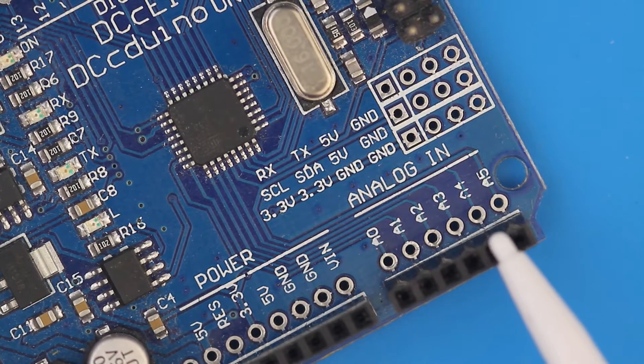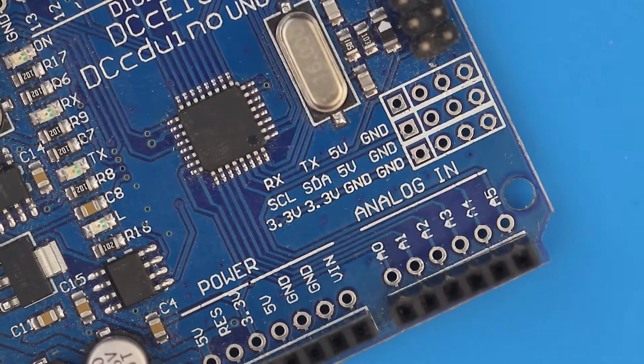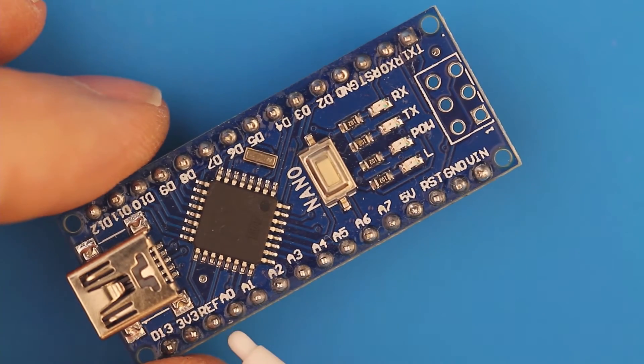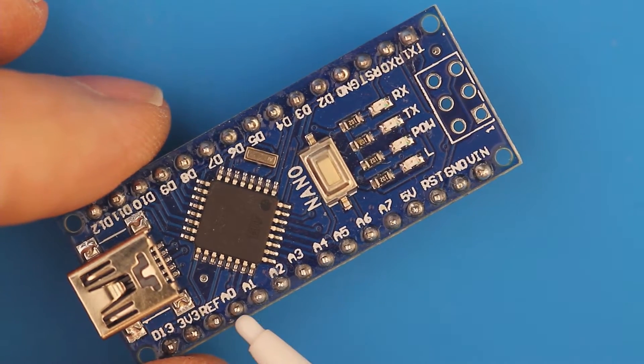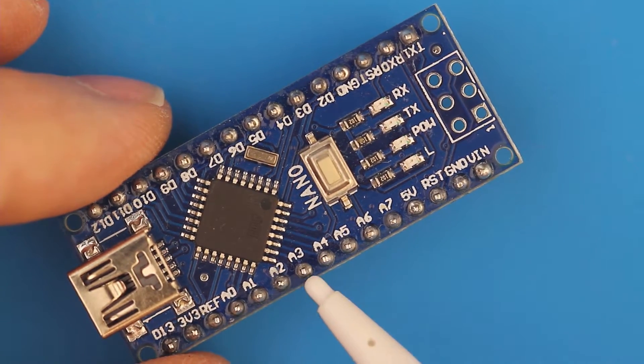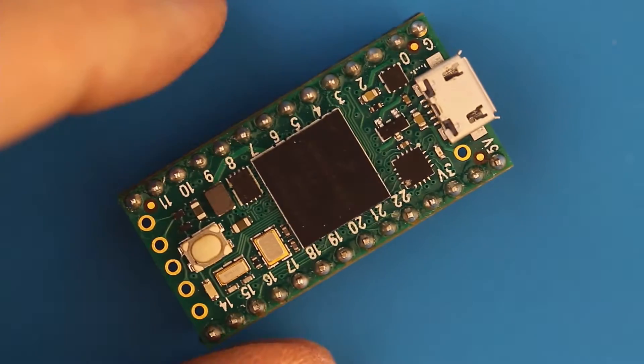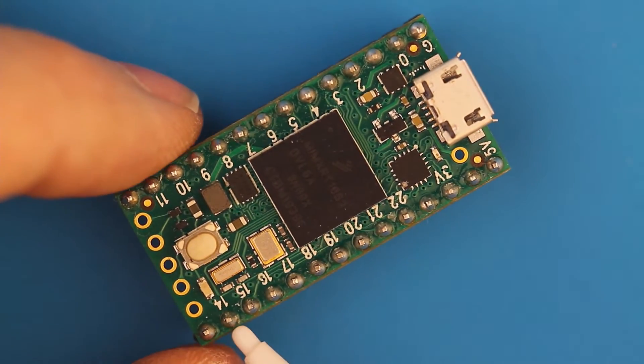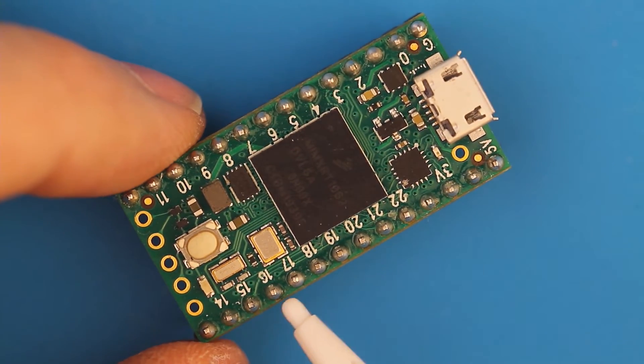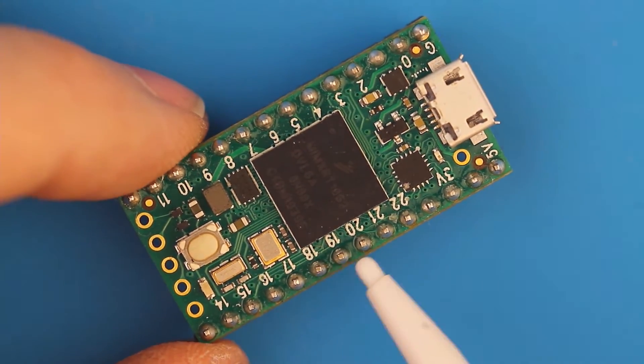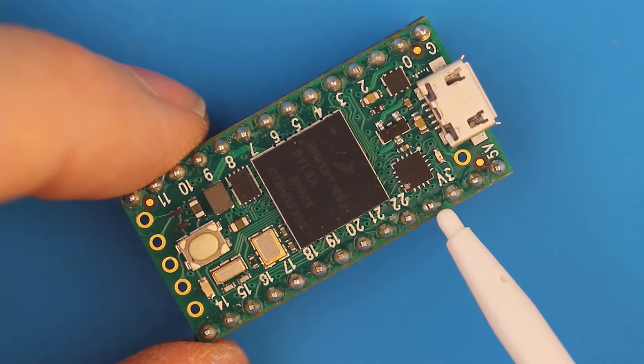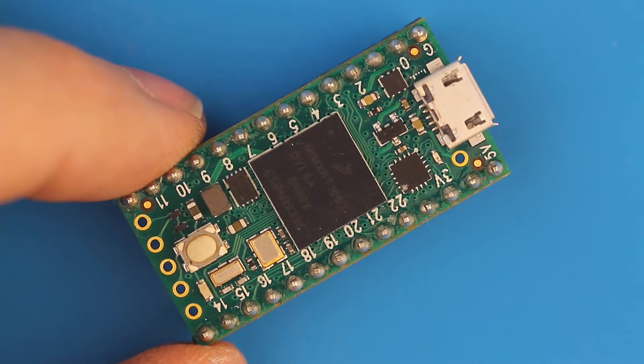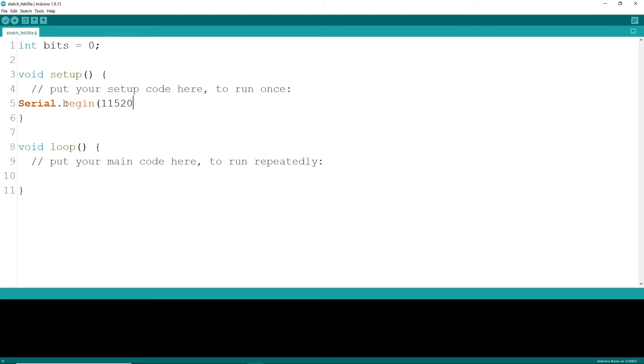Arduino UNOs and NANOs have up to 6 analog pins labeled A0 through A5. Other MCUs like a Teensy have up to 15 inputs, so depending on how many sensors you need to read may determine the MCU you use. Analog read seems simple, so let's see what happens.